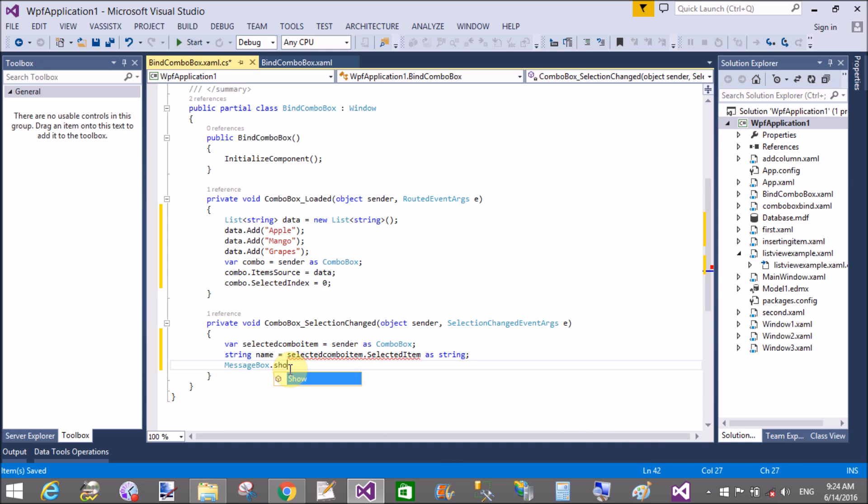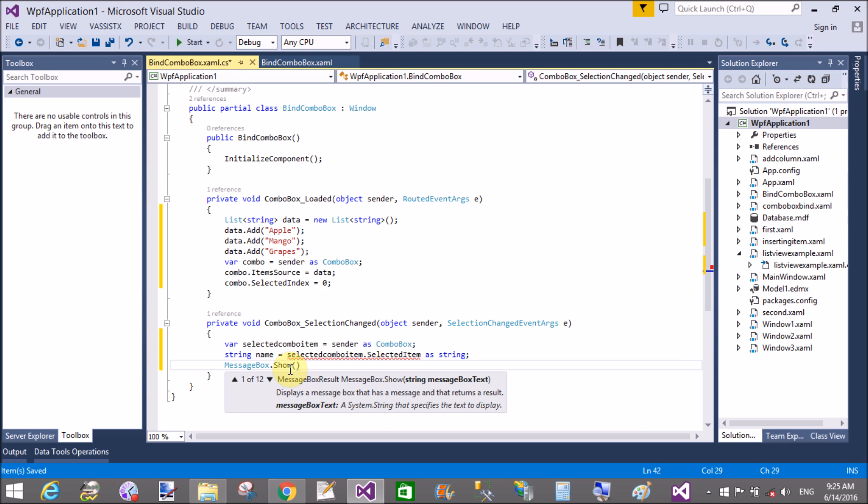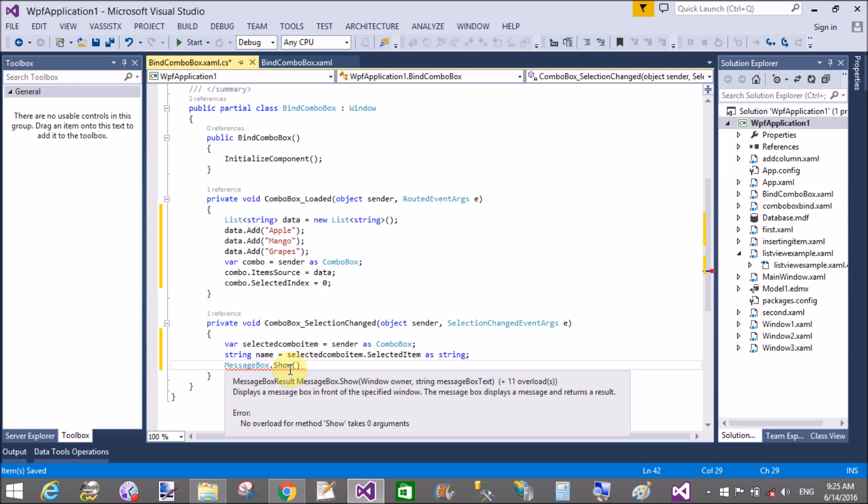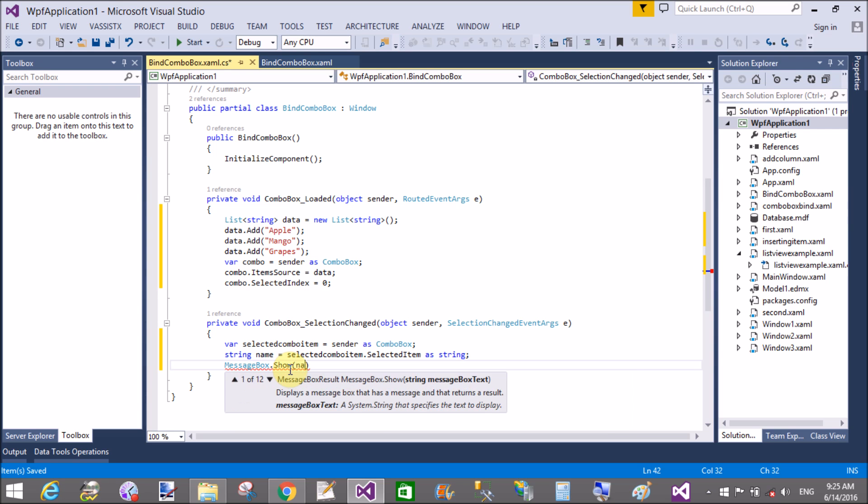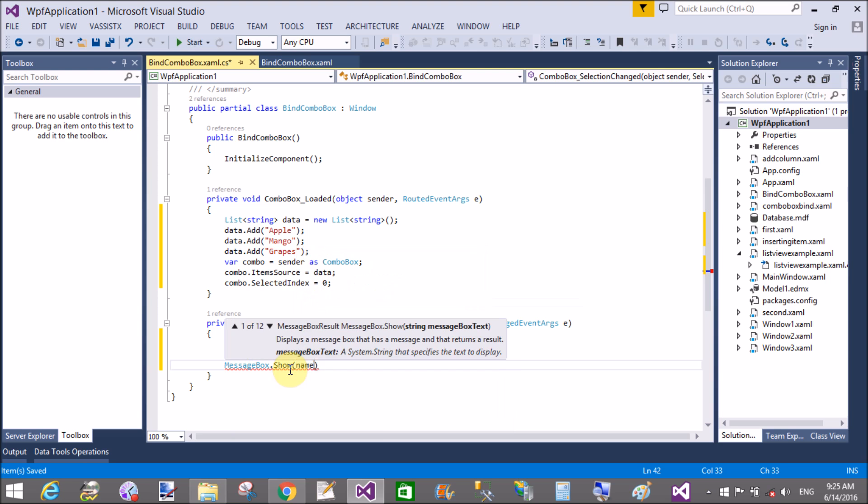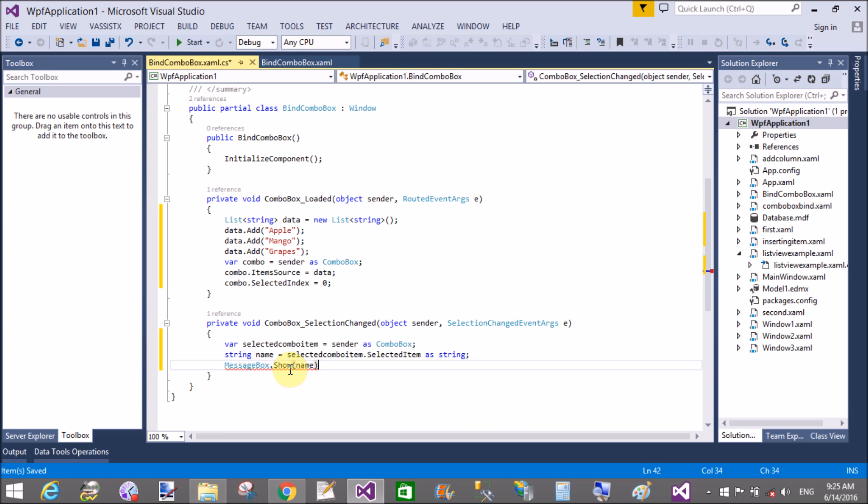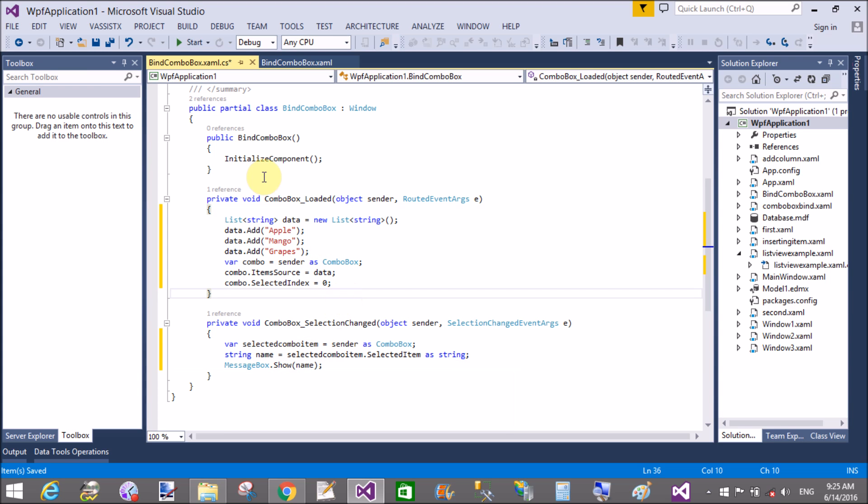Now in the message box you can show your item using the name. So that's fine.